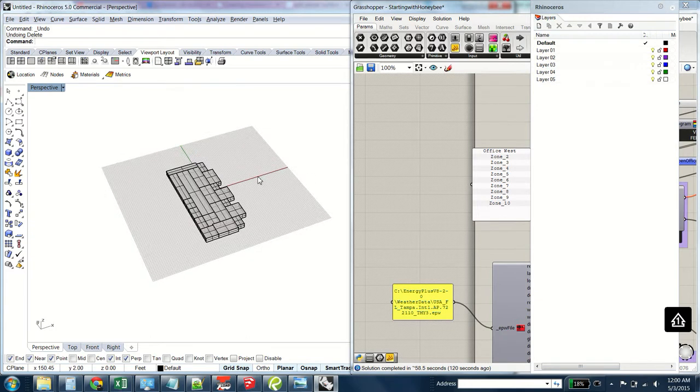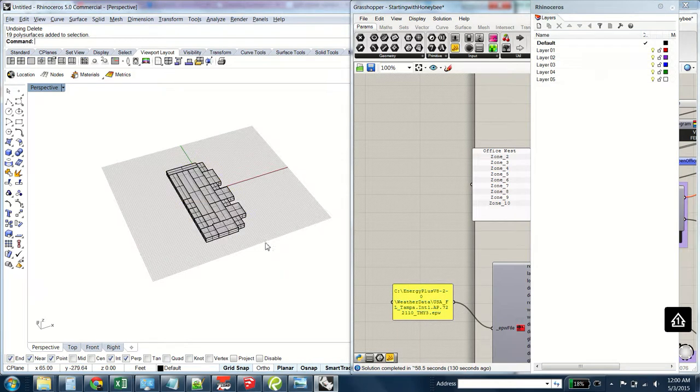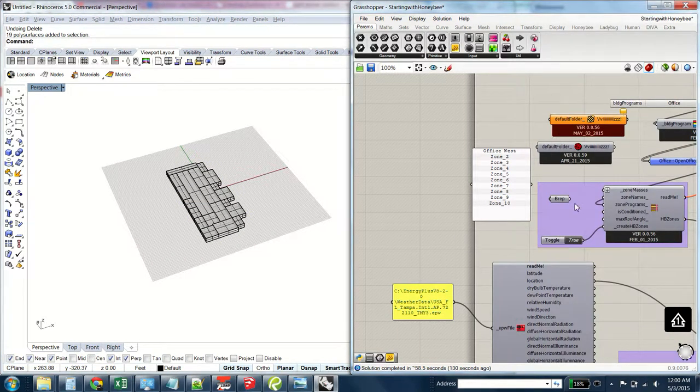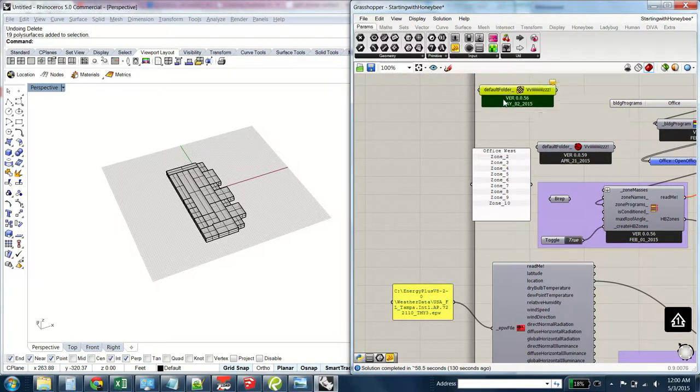I'm going to run through how you actually run an EnergyPlus model and pick up where we left off. Last time I showed you how to get the objects into B reps and then connected a little bit in Honeybee, and I'm going to show you a little bit more of that.